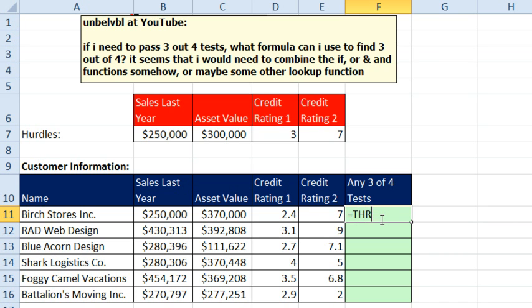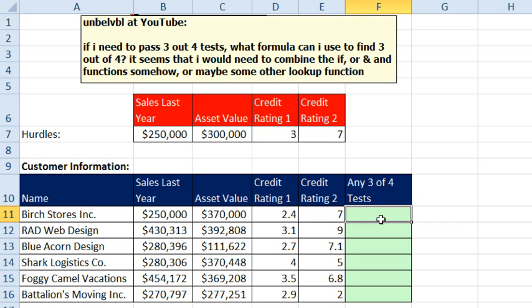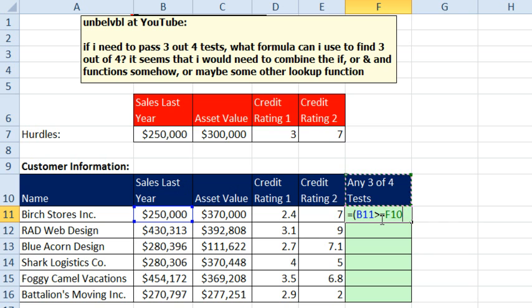And if we had a function like 3 quarters AND, we would be good to go, but we don't. So, here's the trick. In parentheses, check and see if this first value is greater than or equal to the hurdle value. I'll press F4 there two times to lock down just the row.